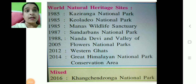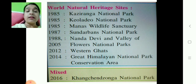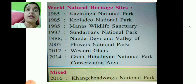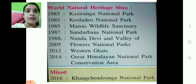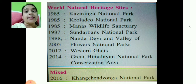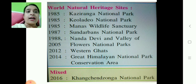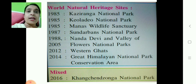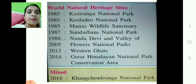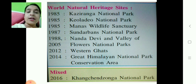Now let us learn about World Natural Heritage Sites. We have to conserve and preserve our flora and fauna, and by UNESCO, World Natural Heritage Sites are declared. In 1985: Kaziranga National Park, Keoladeo National Park, and Manas Wildlife Sanctuary. In 1987: Sundarbans National Park. In 1988: Nanda Devi and Valley of Flowers National Park. In 2012: Western Ghats. In 2014: Great Himalayan National Park Conservation Area. These World Natural Heritage Sites are for the conservation and preservation of flora and fauna. In 2016: Khangchendzonga National Park.